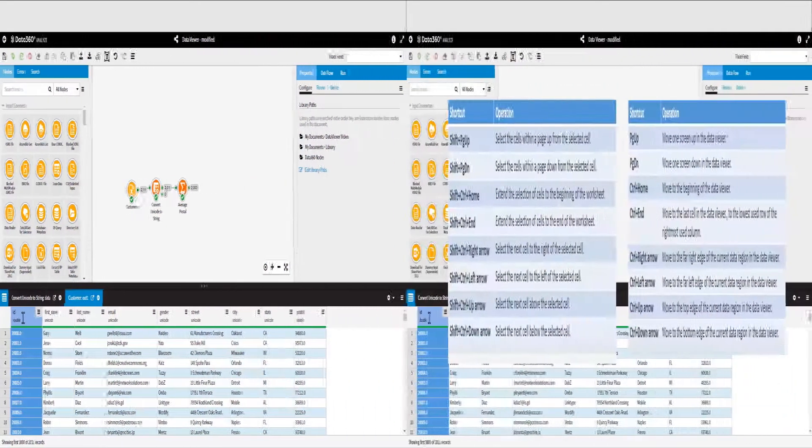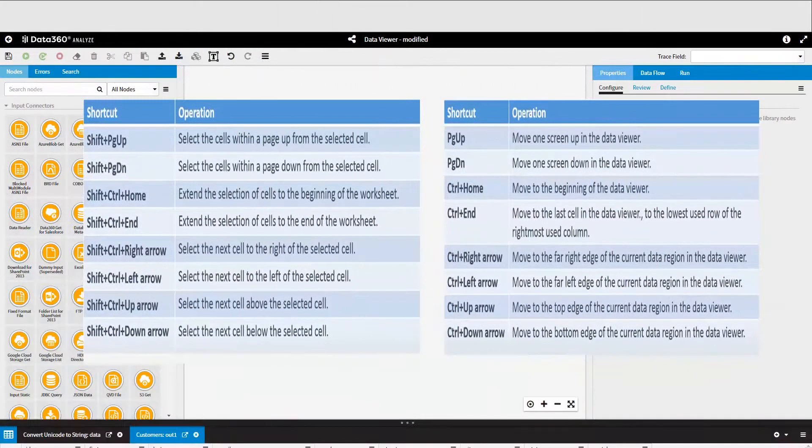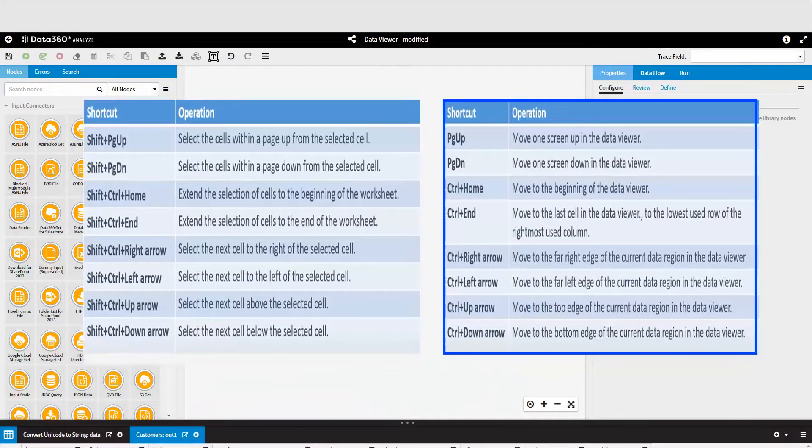Analyze has a lot of shortcuts available within the Data Viewer, and for the purposes of this video, we've broken them into navigation shortcuts and selection shortcuts.